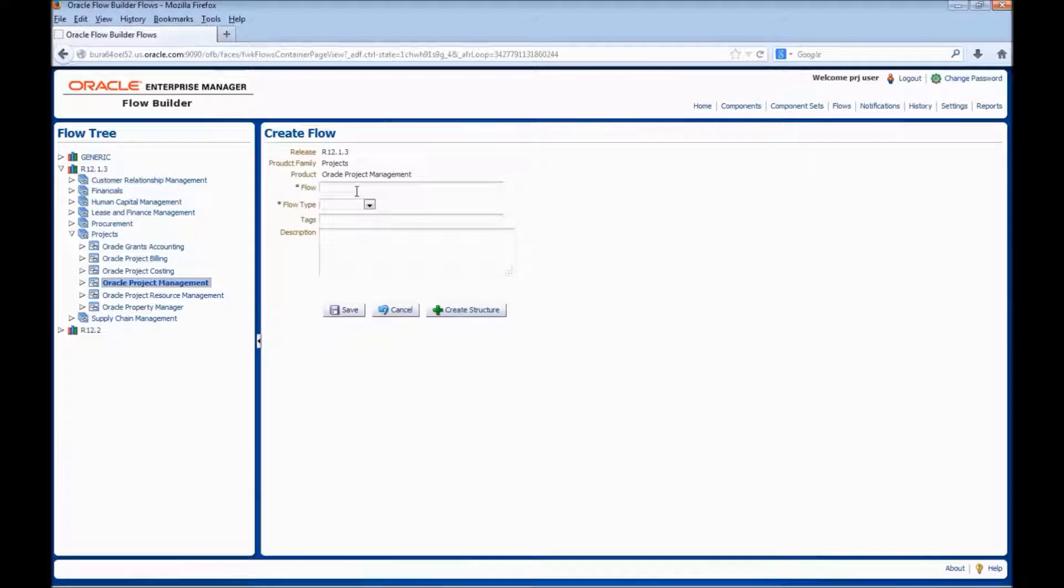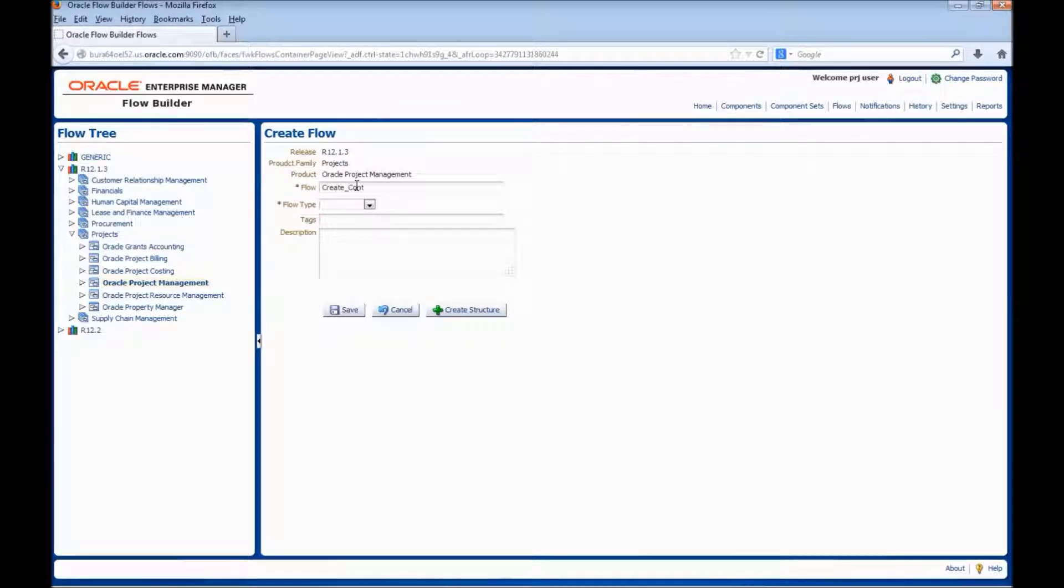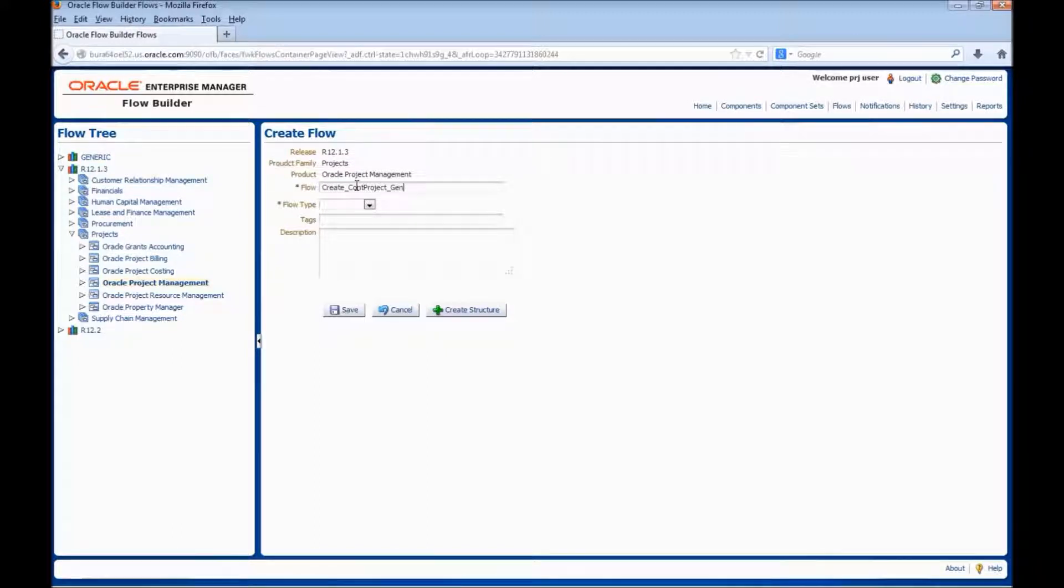Enter the flow name: Create Contract Project, Generate Forecast, Performance Overview.